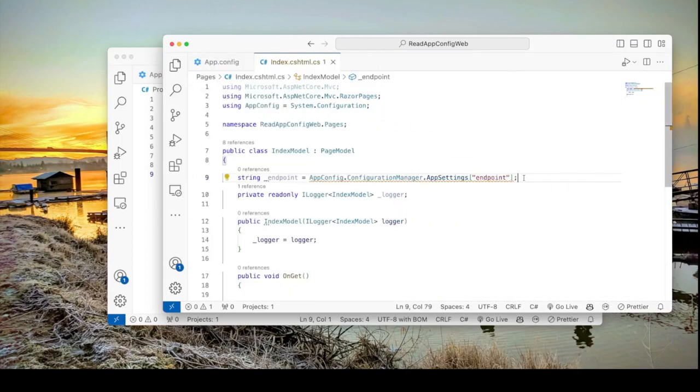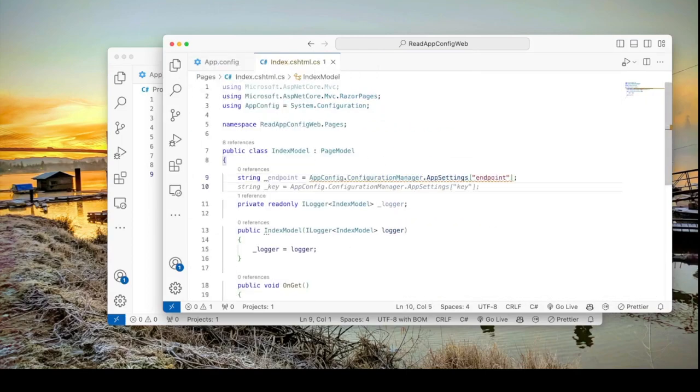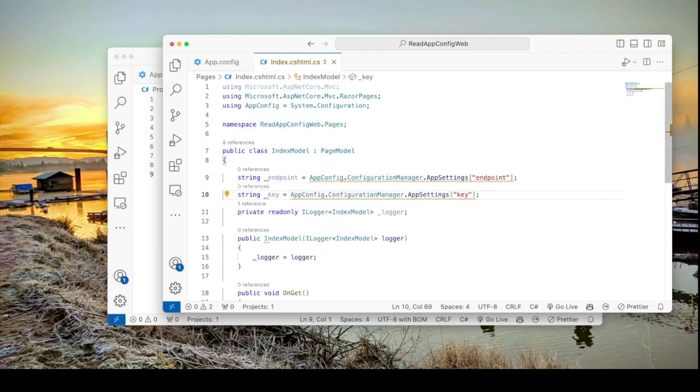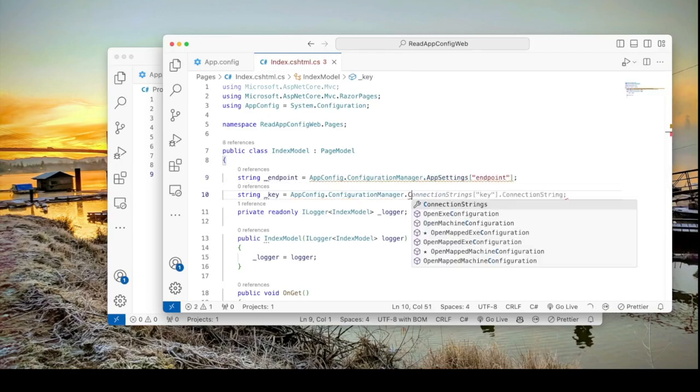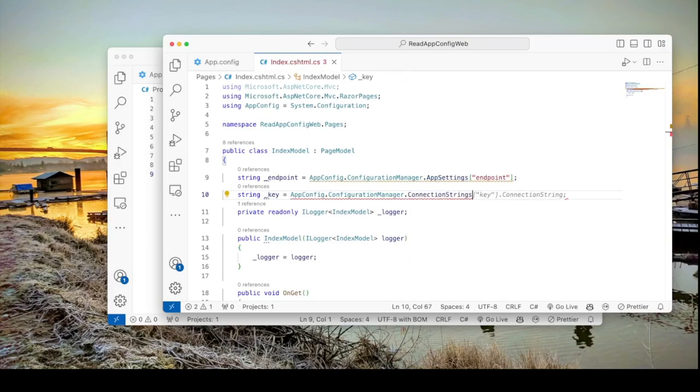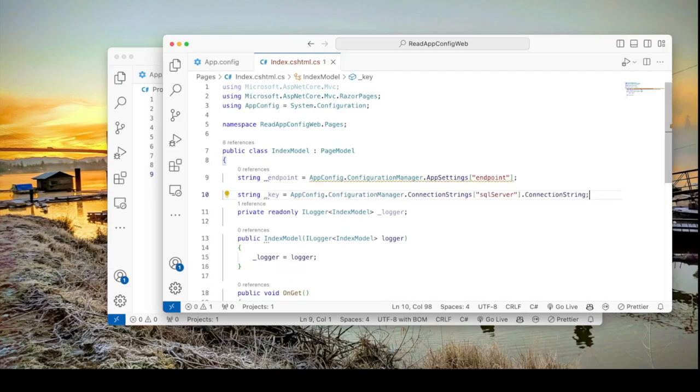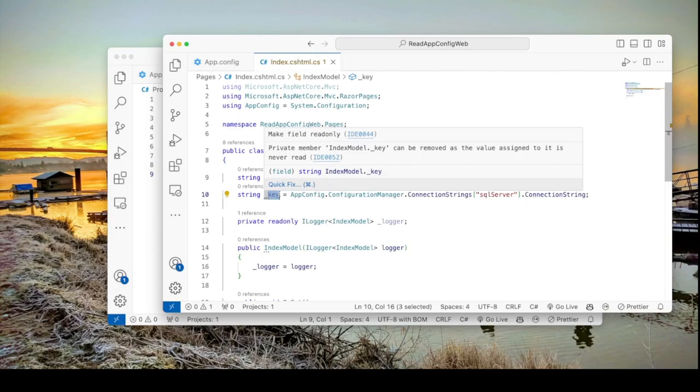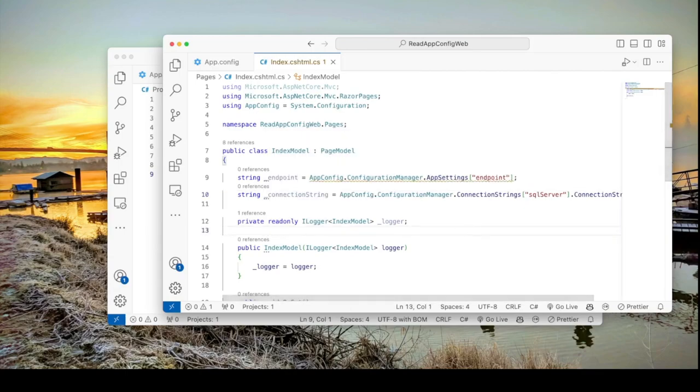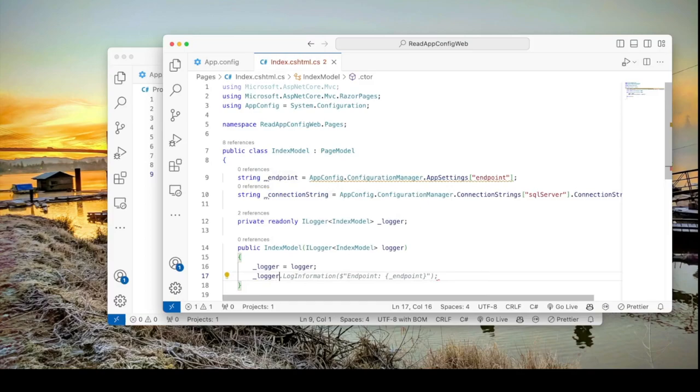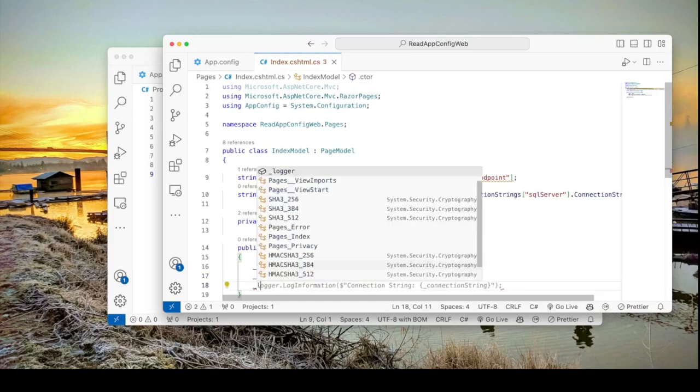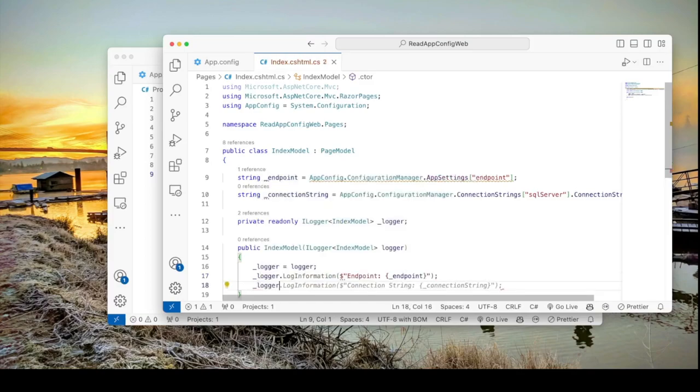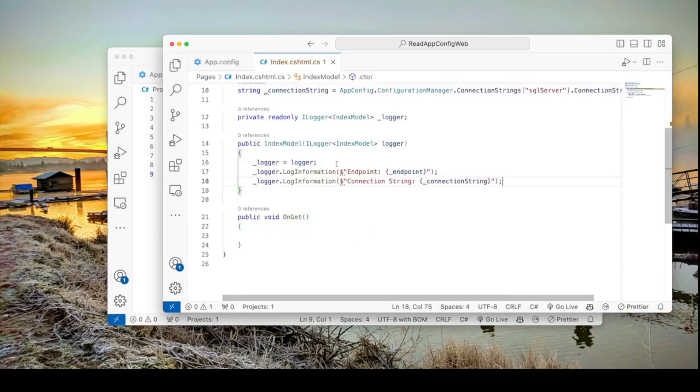And I will do the same thing for the connection string. So instead of that I come here and say dot connection strings and the key would be SQL Server. This is the key for the connection string. Now let's just spit this out. Let me call it connection string and let's just spit it out here. I'm going to come here and say logger.LogInformation and then logger let's spit out the connection.